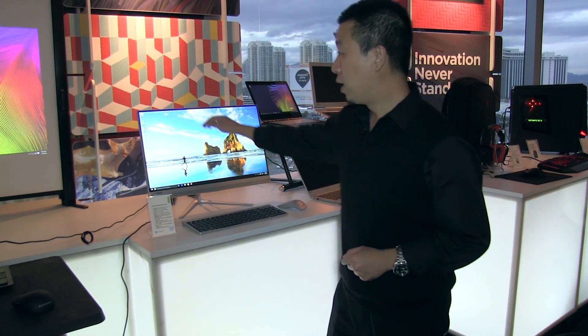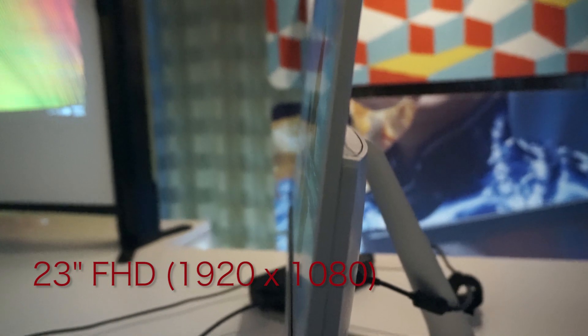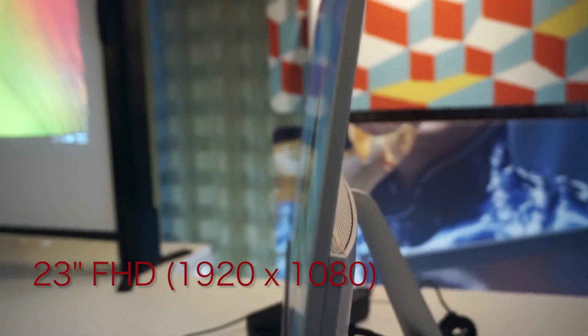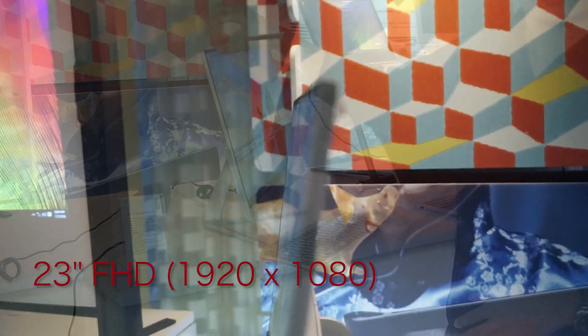This is also the slimmest 23-inch All-in-One. You can see on the sideways it's really slim.